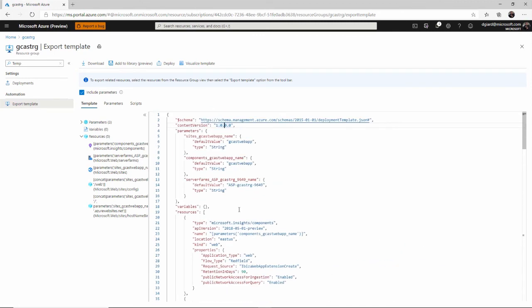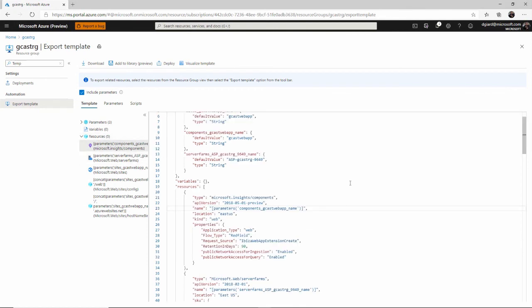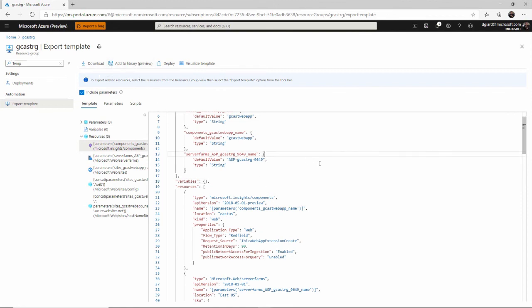And then you can create the resource group and use either PowerShell or CLI to deploy the same assets and maybe change the parameters, get them different names, different locations, whatever you need to do then to create that. You can add that to your library, you can download it as separate files either way.